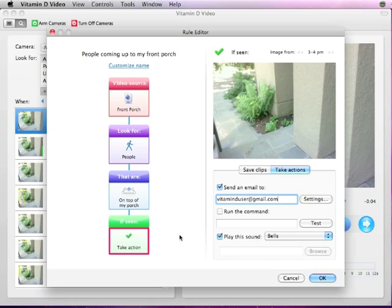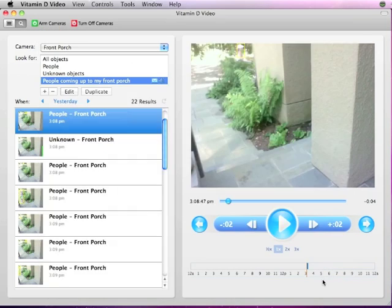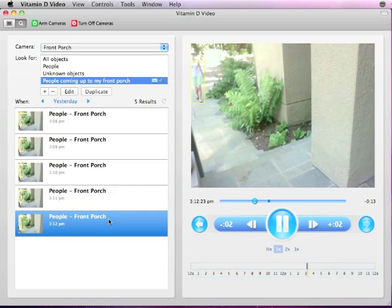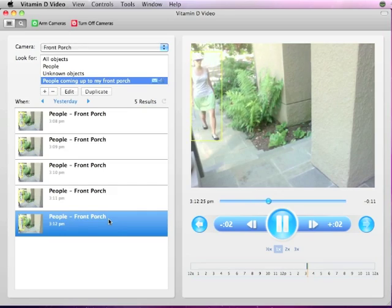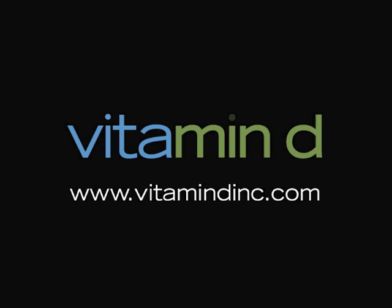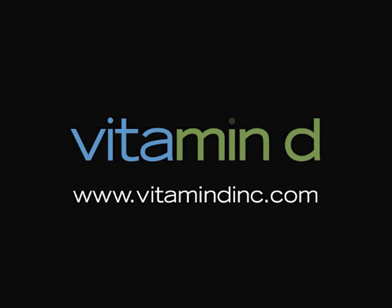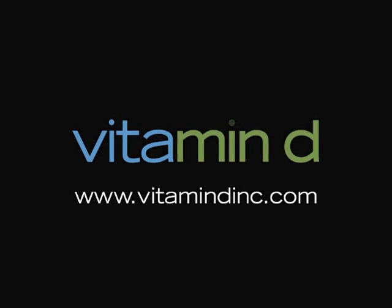Creating rules filters through all the video footage collected from your camera to find exactly what you're looking for quickly. In this case, the rule only returns videos of people coming up to my front porch. For more information, please visit www.vitamindinc.com